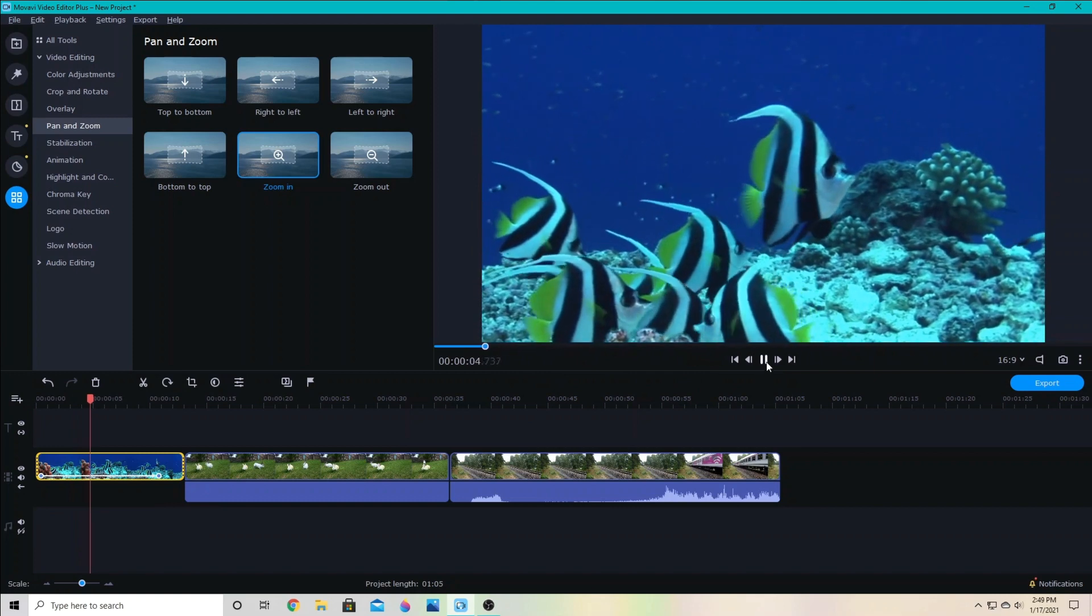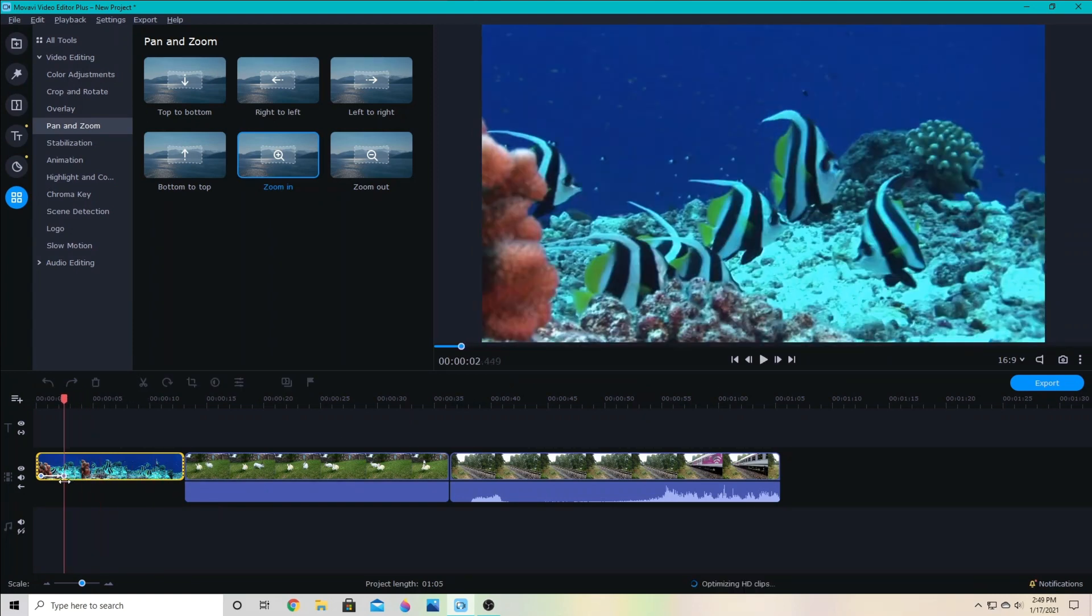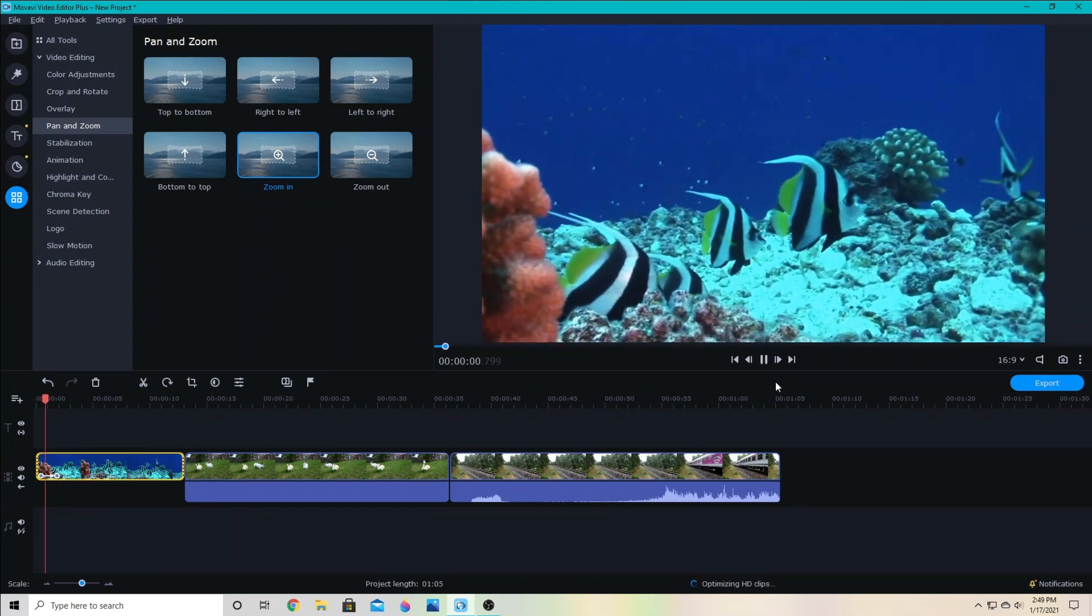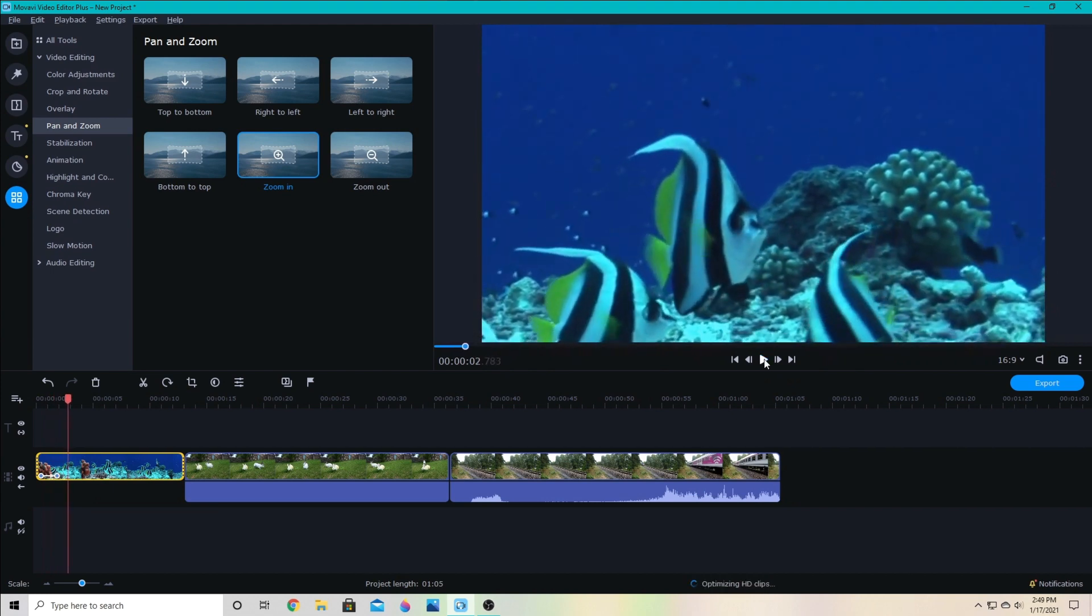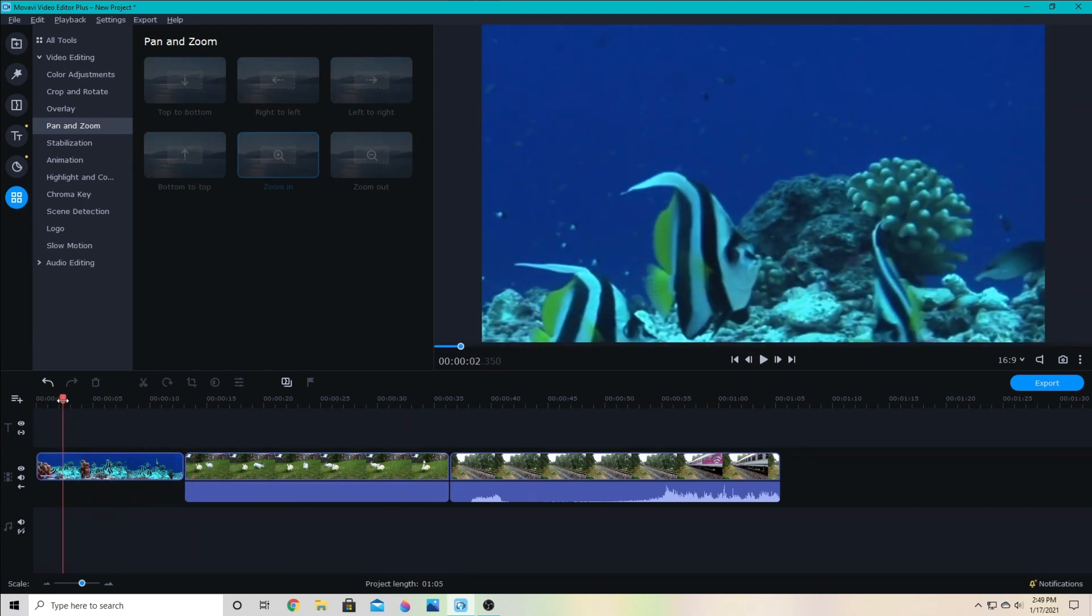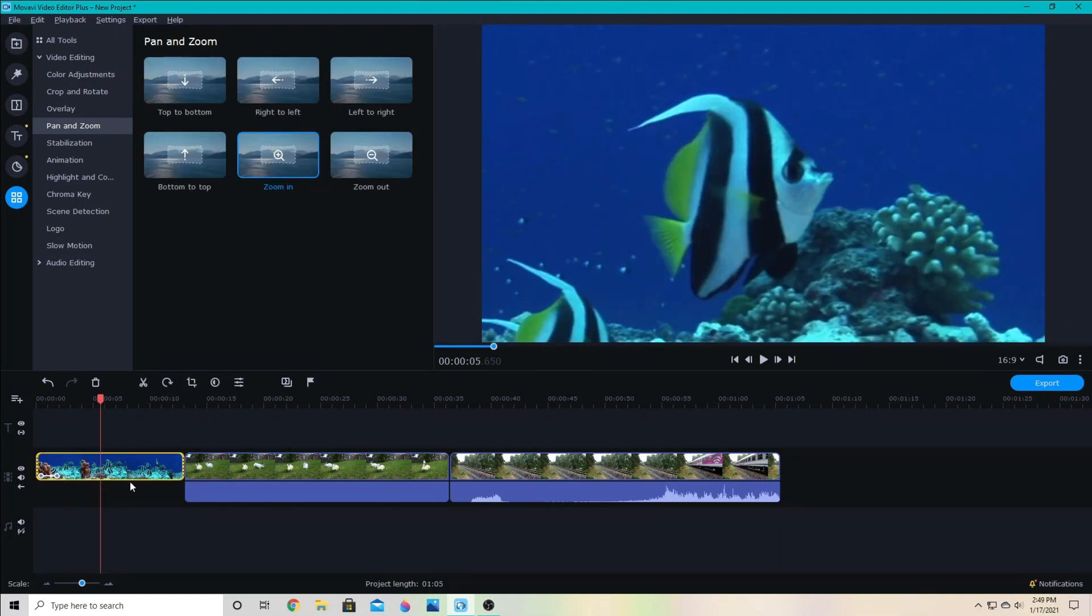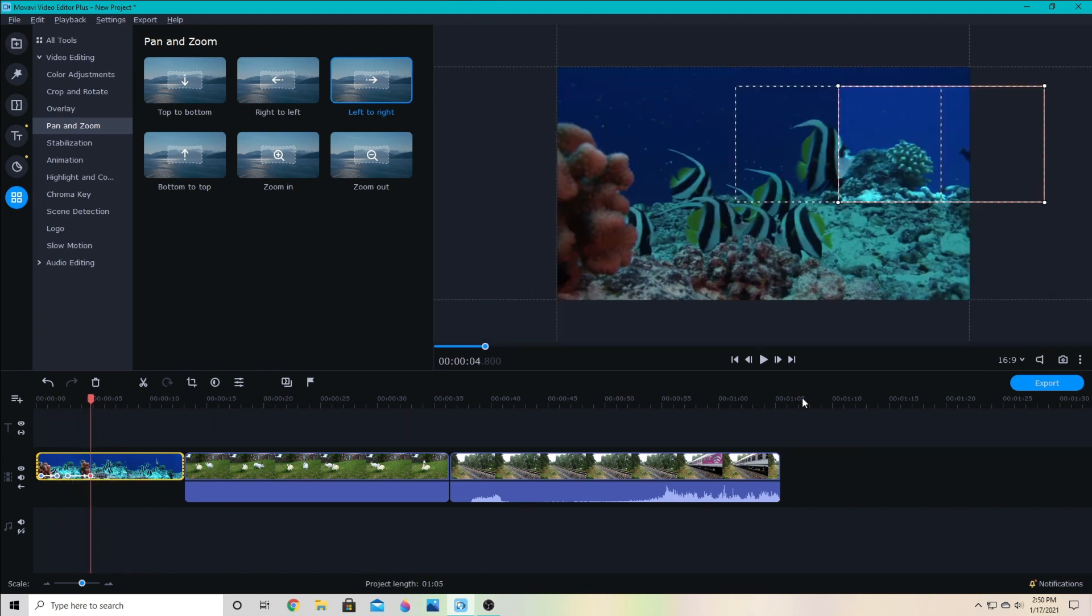If I make it shorter, then it's going to zoom in faster. You can see how quick that is. You can also add additional zoom or additional pans to go with it. If I select this and then I choose left to right, it will then pan it across left to right.